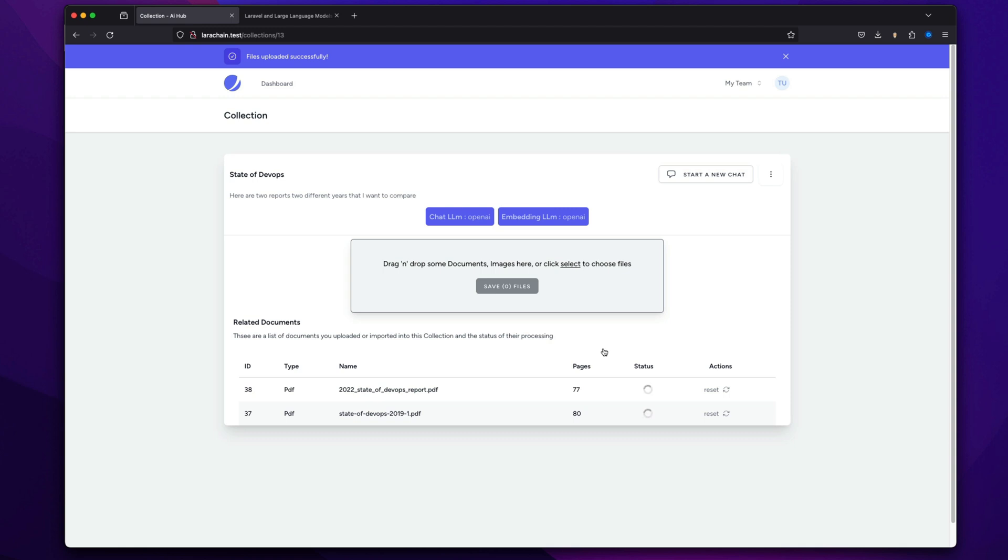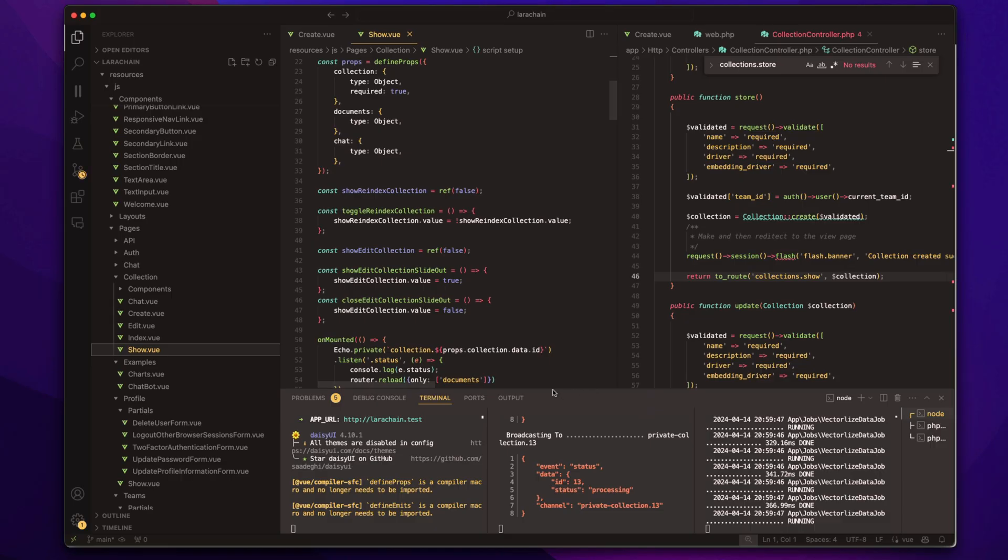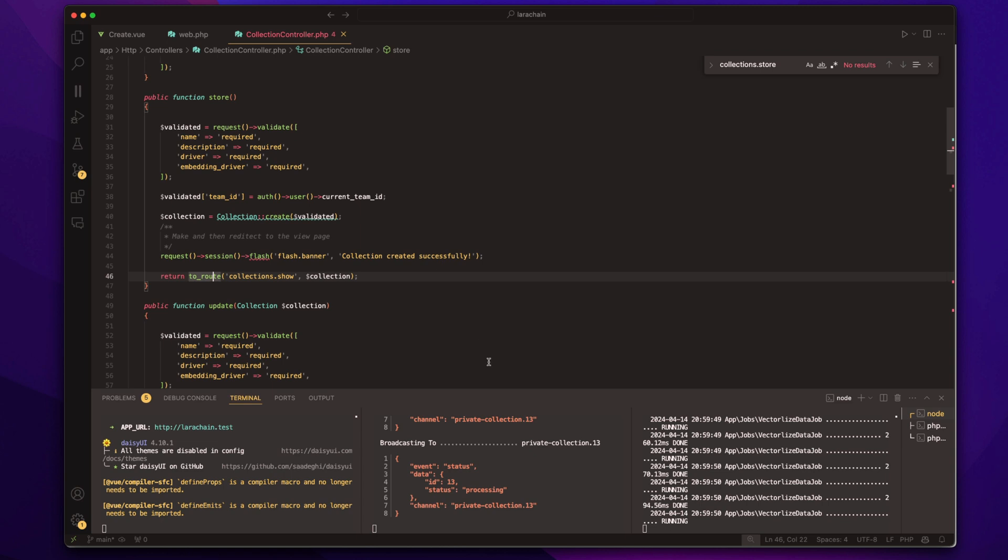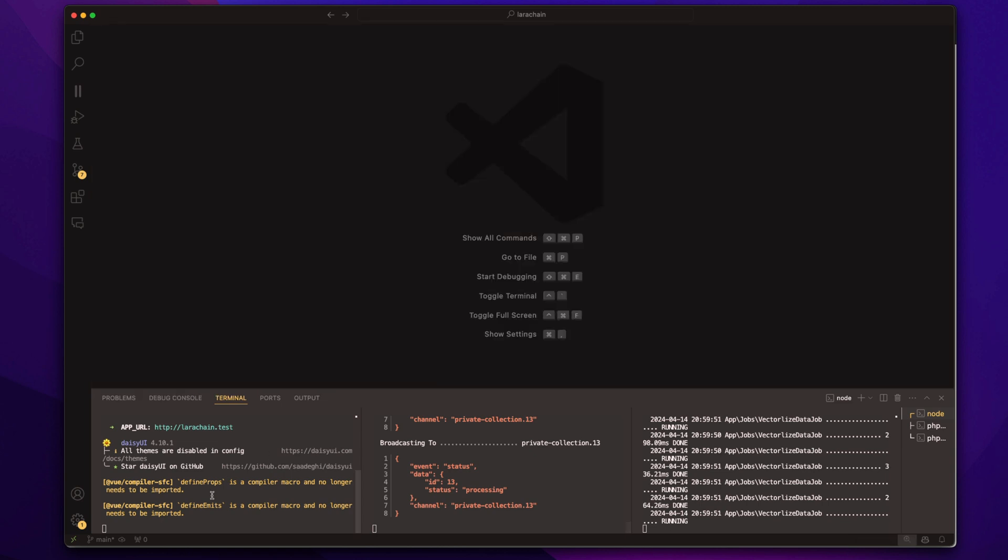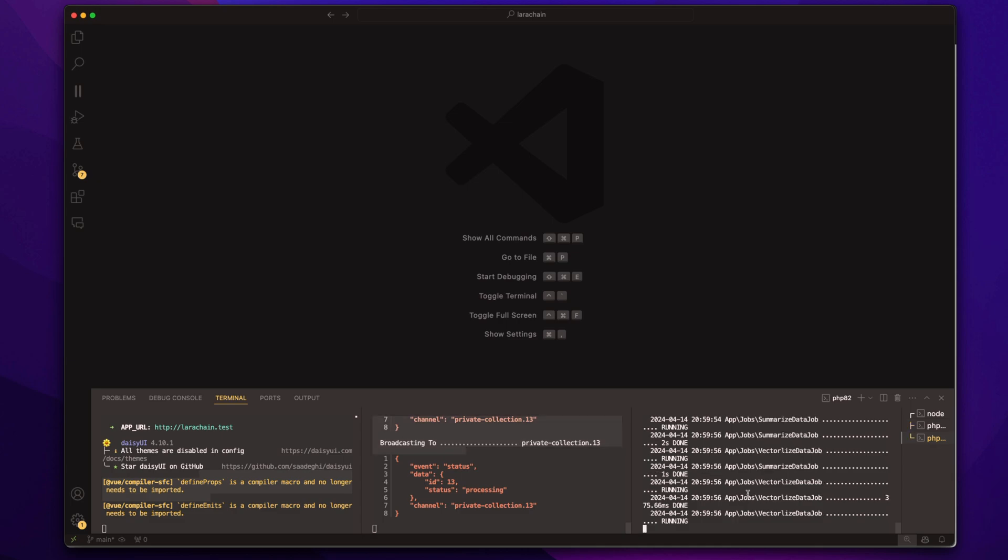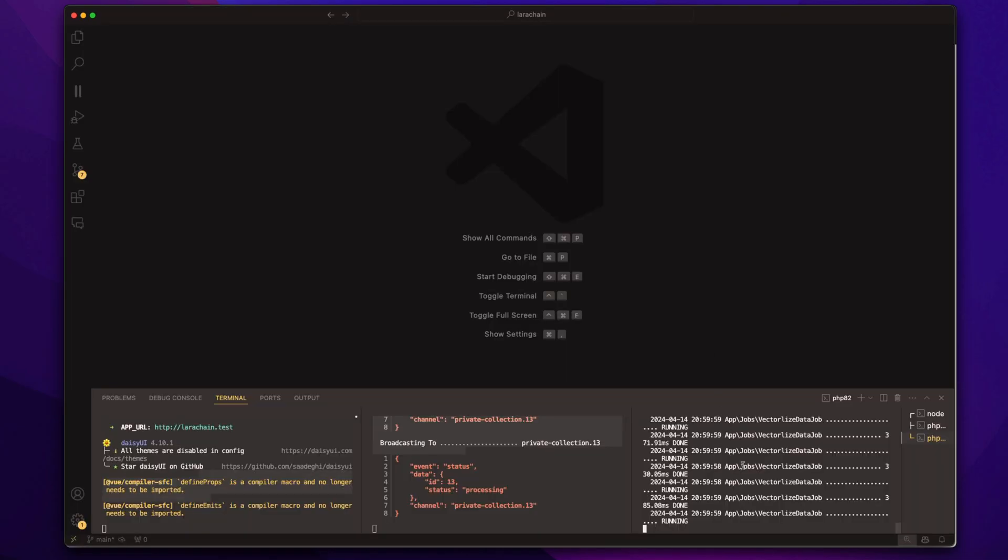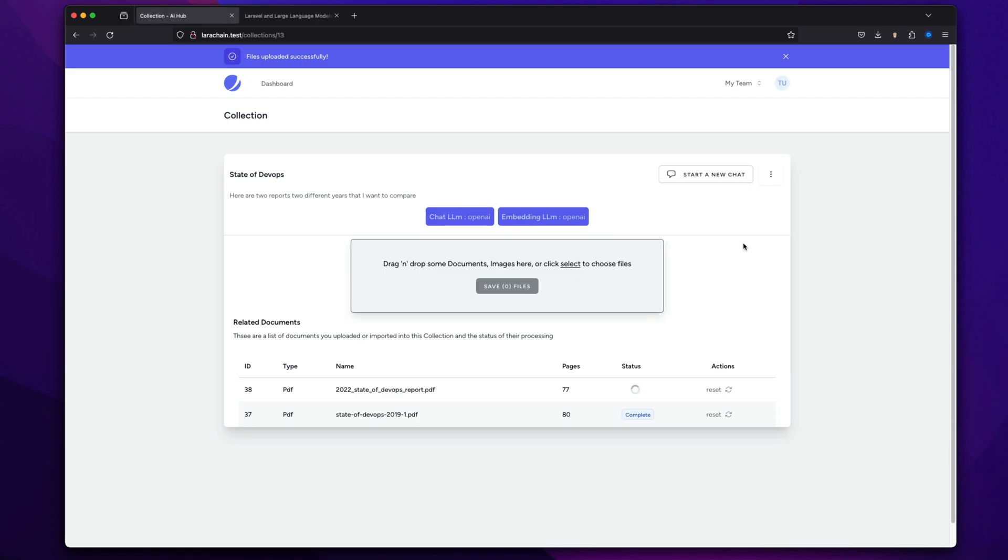So basically, while that's running, you can just see that we have our Vite running, of course. But then you have Reverb running and then Horizon. So it's doing a lot. But thanks to Laravel, it's all pretty easy.